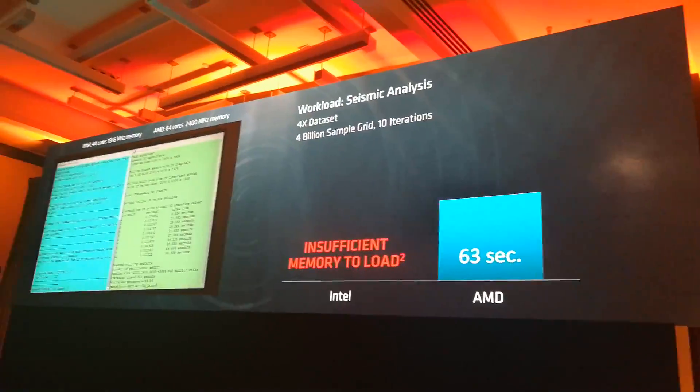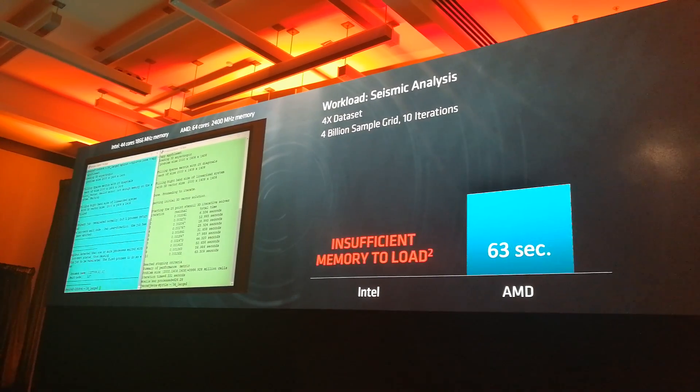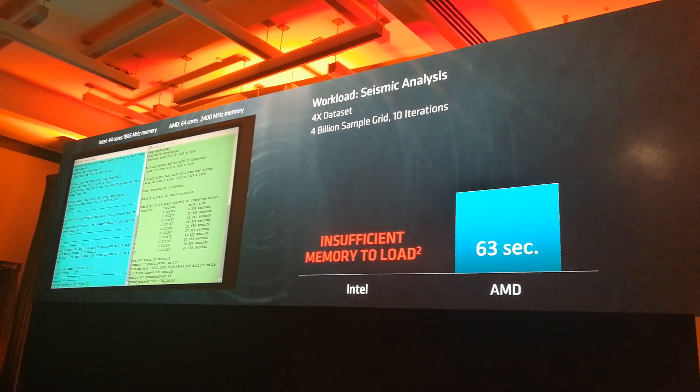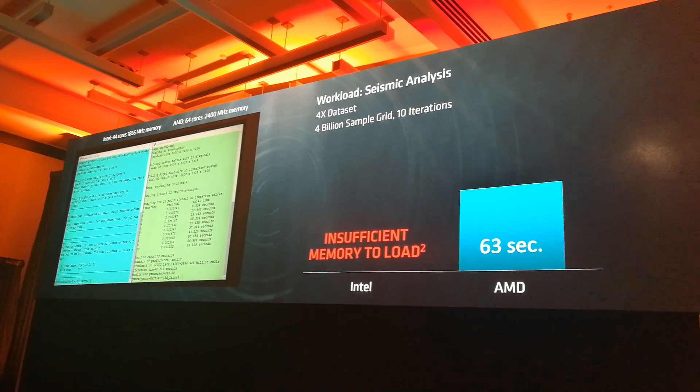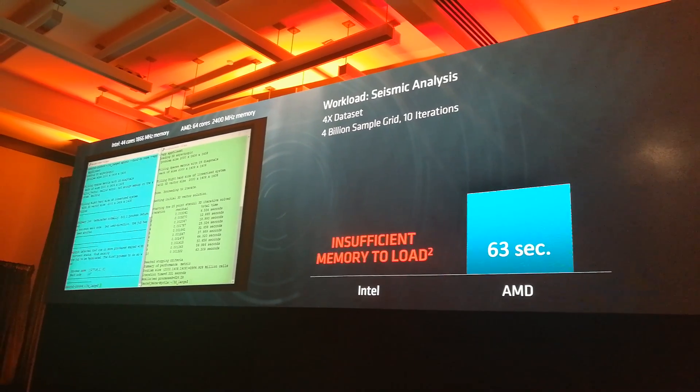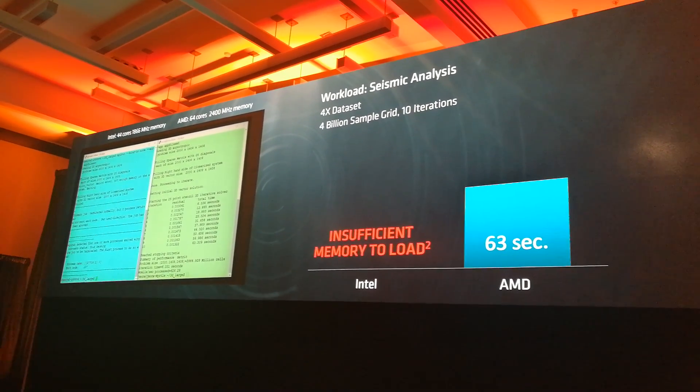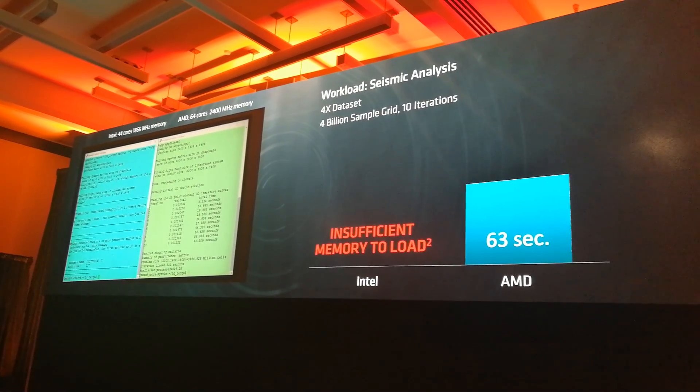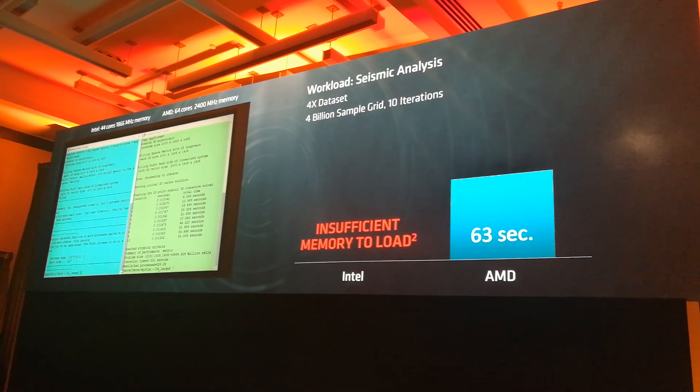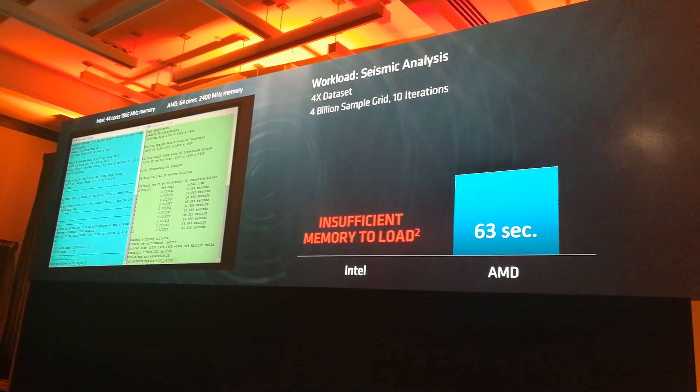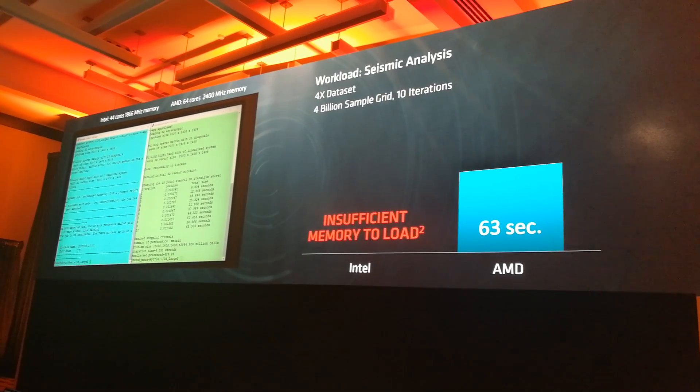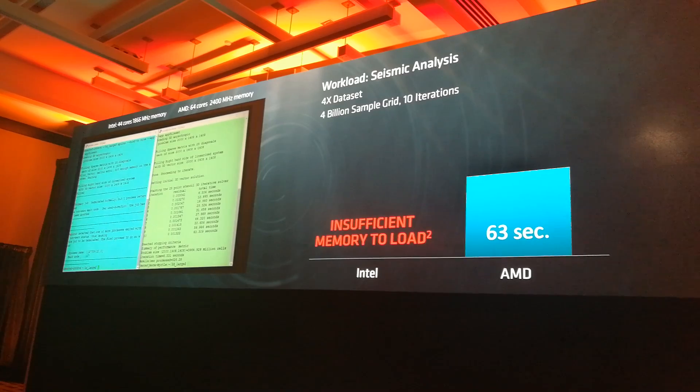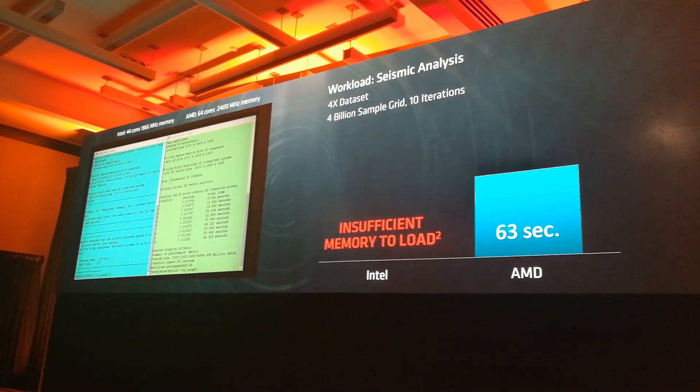In this case, we were able to get through the problem in 63 seconds and Intel had insufficient memory to load. Again, first demonstration of AMD Naples for you, but we think this is representative of many workloads. We're incredibly excited with what Mark and the team have achieved. Not just the core, but the rest of the components that produce a truly balanced system and deliver real world very high performance.